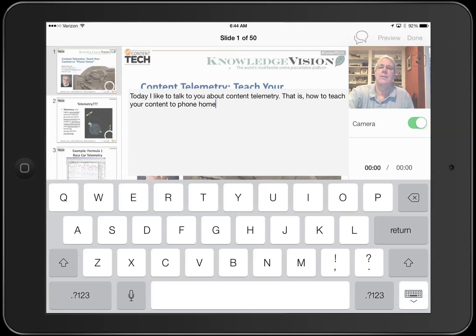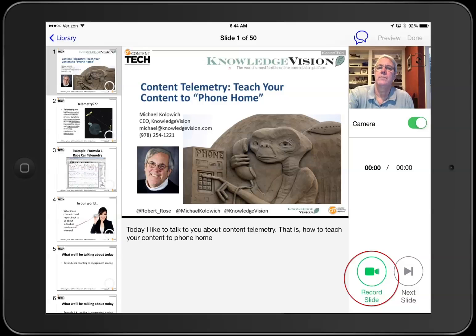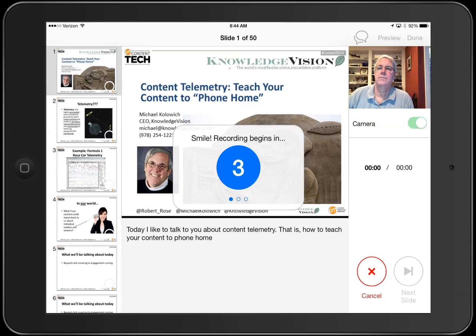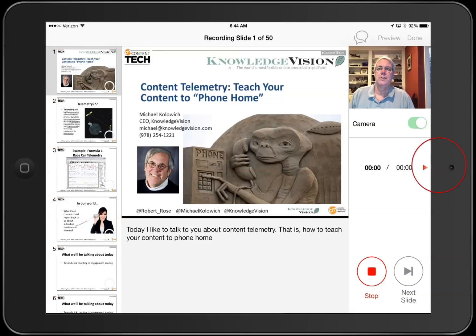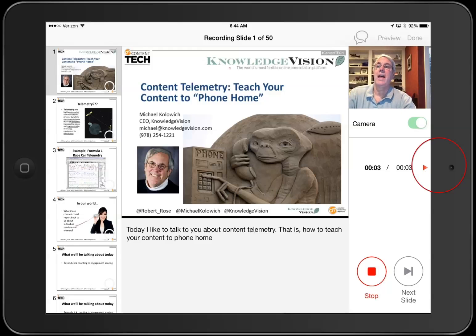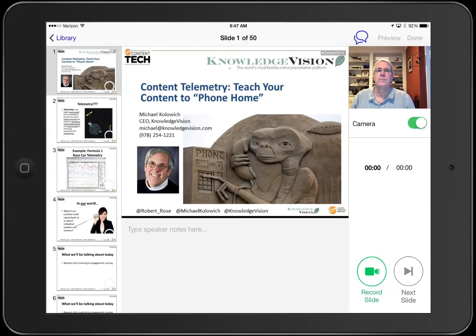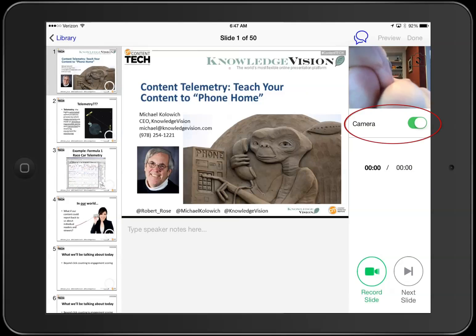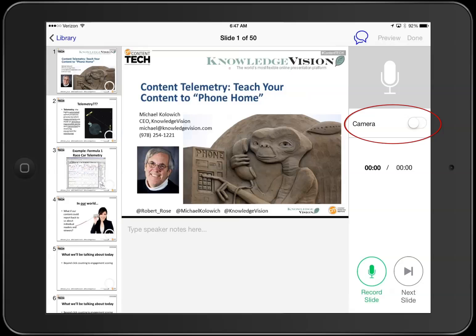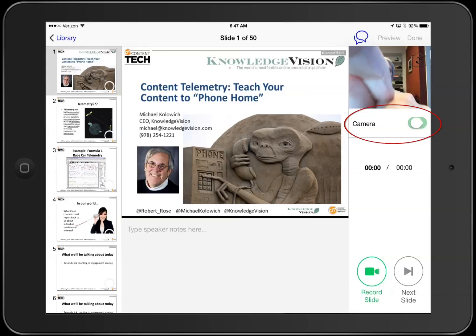When you're ready, press record slide, smile, and start talking. The little red arrow will remind you where the iPad camera is. Nervous about that camera? You can turn it off and record just audio if you prefer.